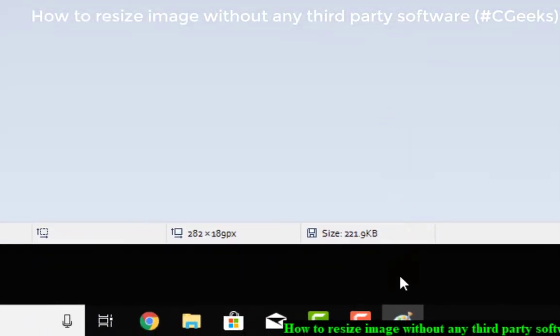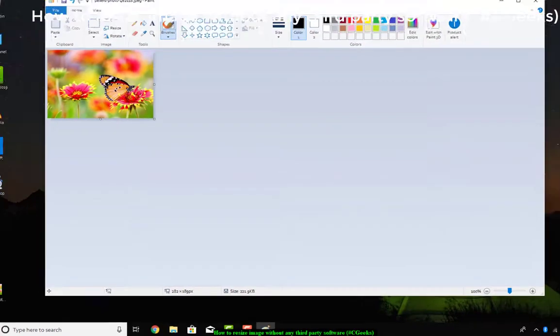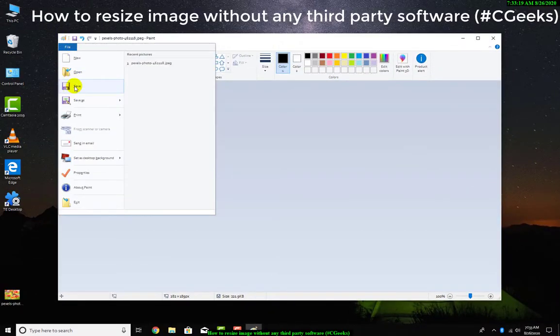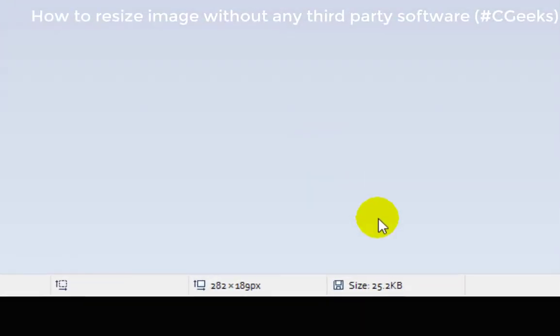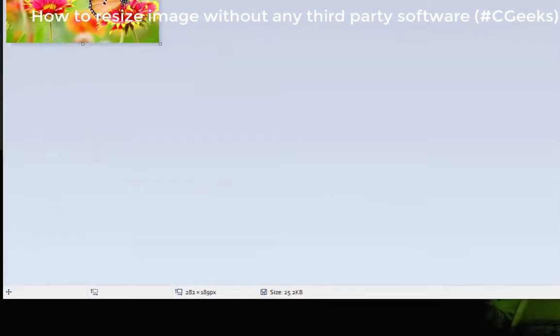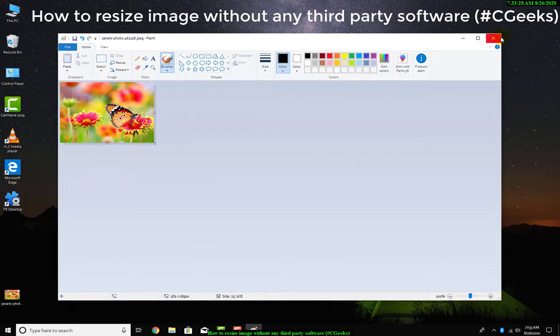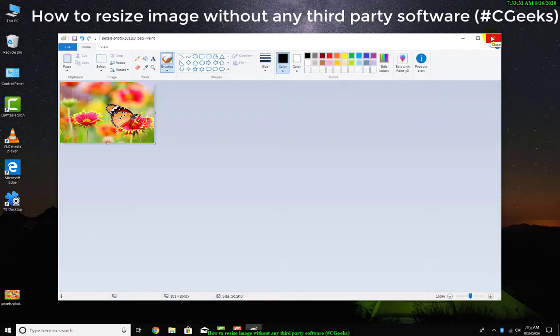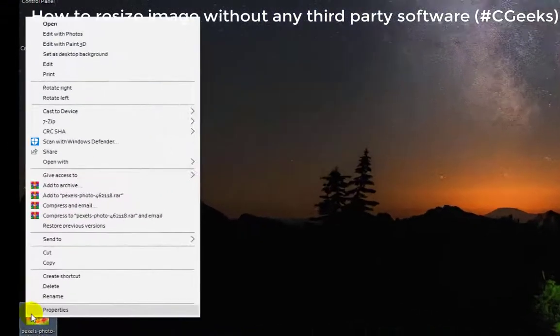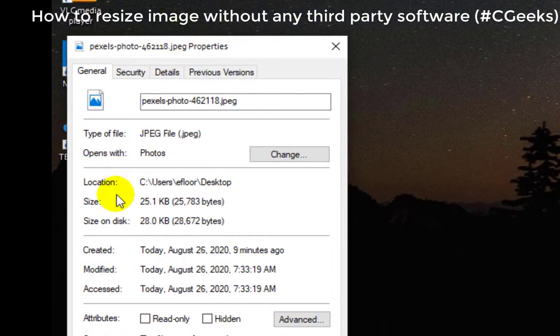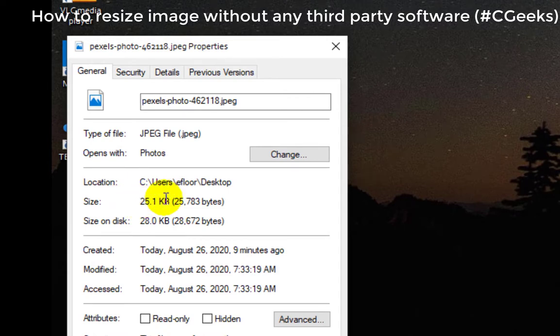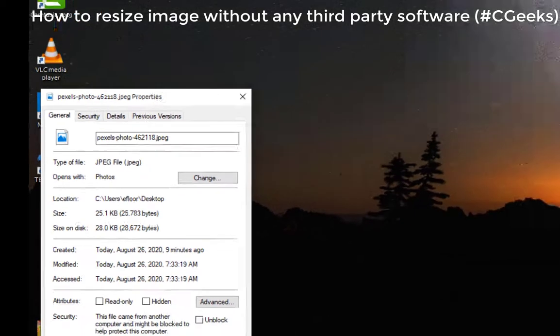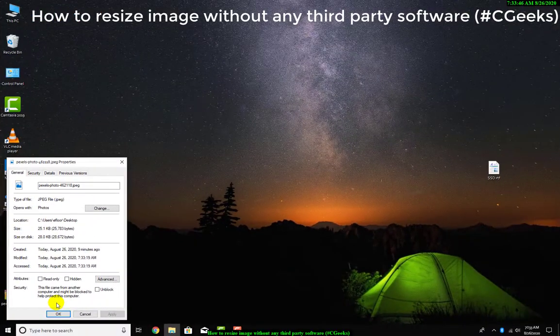Now you can see, I will press Ctrl+S or save. Now this is 25 KB - the file size is only 25 KB. I will save it. Now you can check easily that the file reduces to 25 KB. The first file was 255 KB.